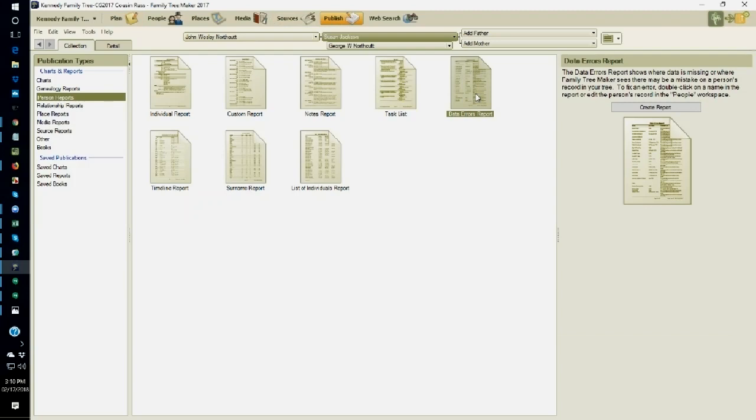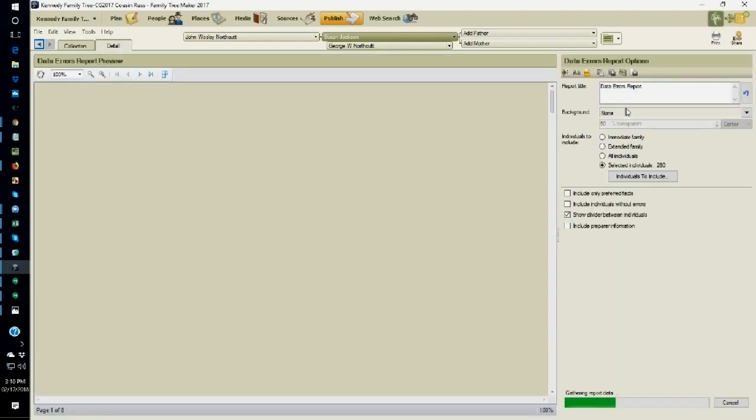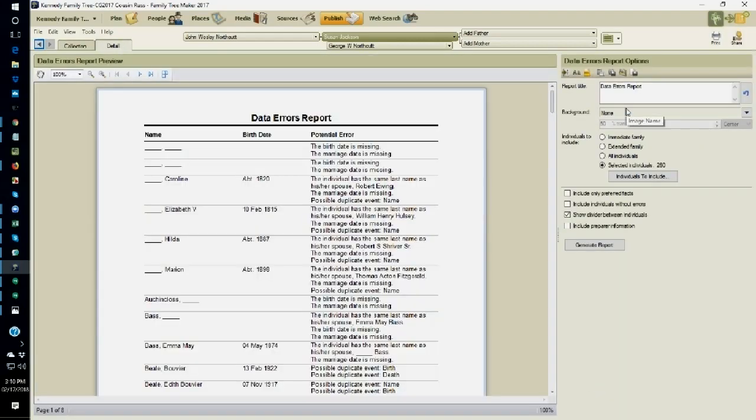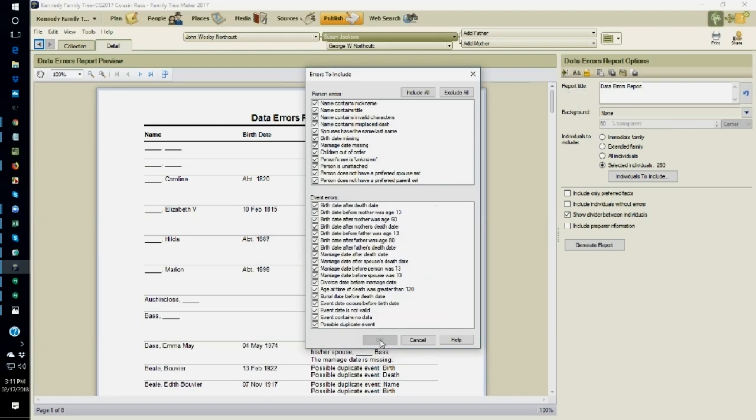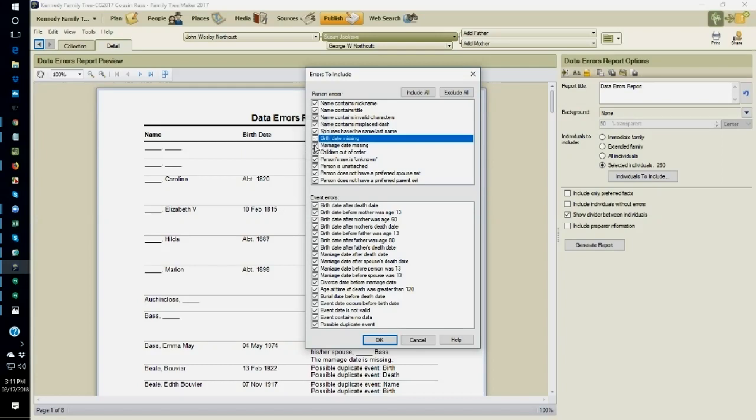So now I'm going to create that report. It says eight pages of data errors. Now, that is totally overwhelming for me. Just too much to handle. I will then go to the items to include. And because I haven't really fully cleaned up my birth and marriage dates, and especially the missing ones, I am going to uncheck them. I don't want to see those error reports for now, because I know that I'm still working on them. So I'm going to exclude them. But I'm going to include all the other errors.